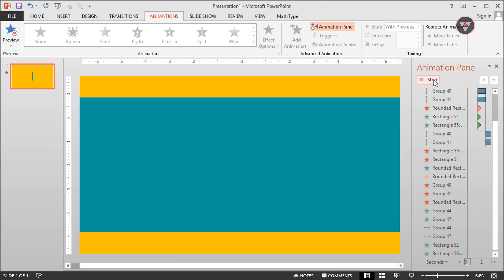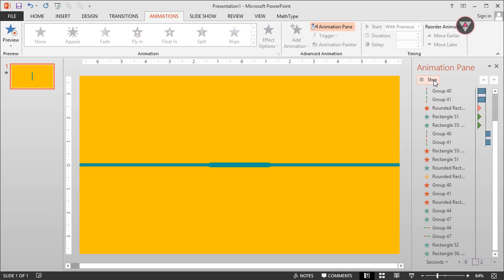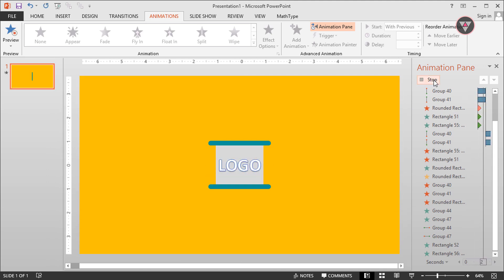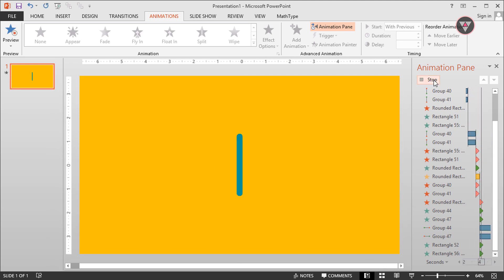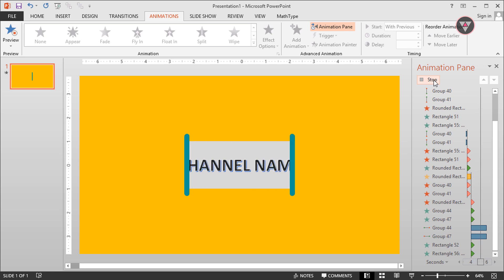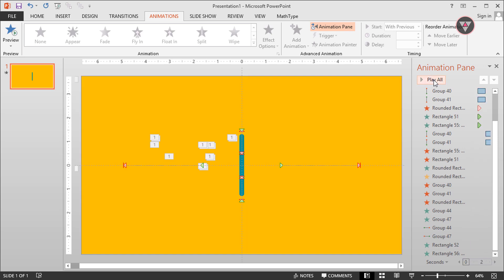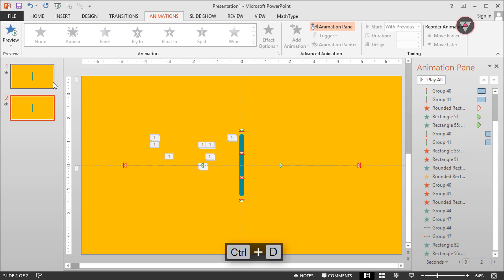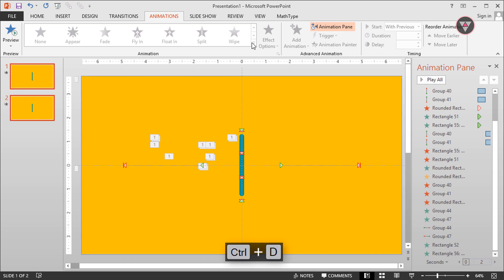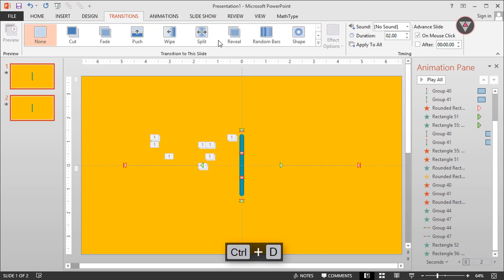And finally we have completed creating an intro animation in PowerPoint. I hope this video will help you. If you think so, please share this video with your friends and don't forget to comment how you liked the video. Thanks for watching.